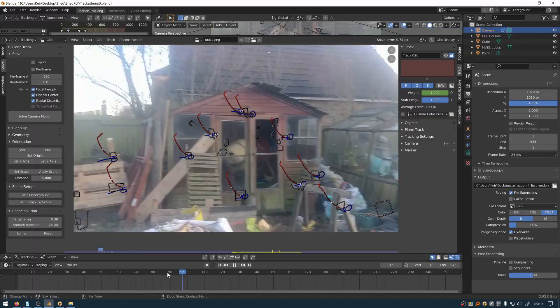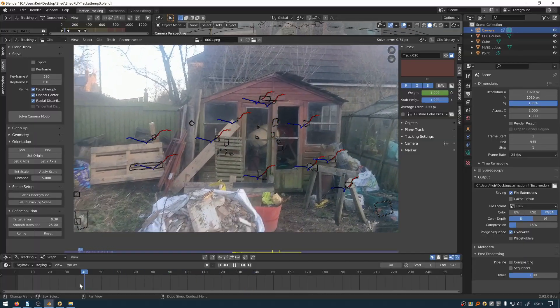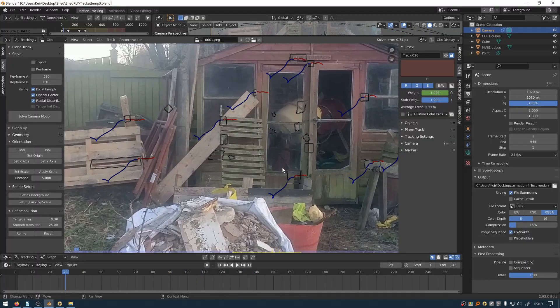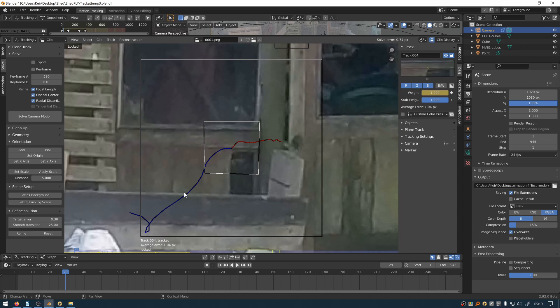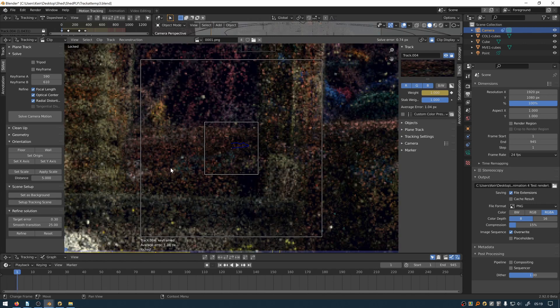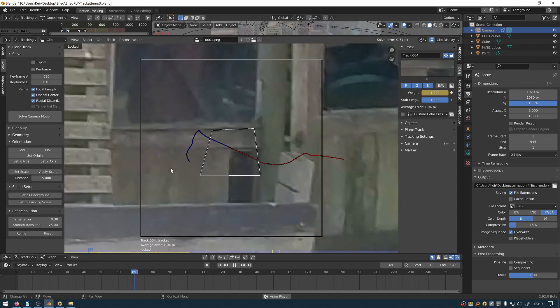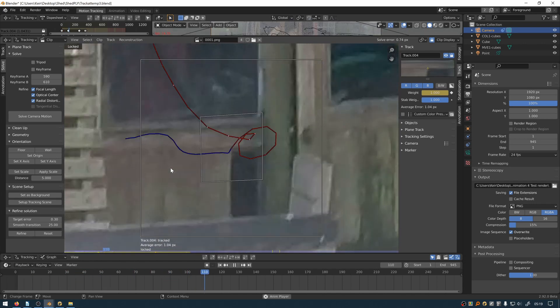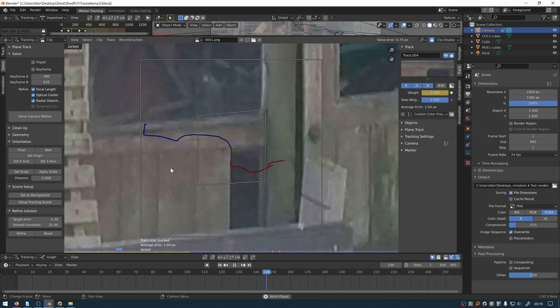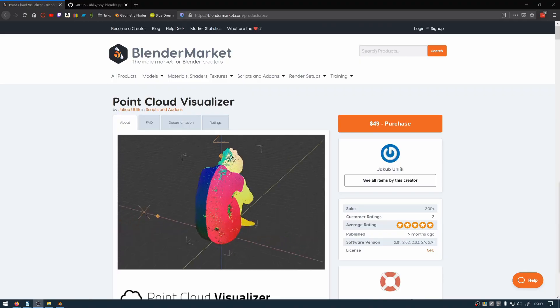This is the motion tracked video inside of Blender ready to set up as a tracking scene and get the tracking data onto a camera so I can use that within the scene.